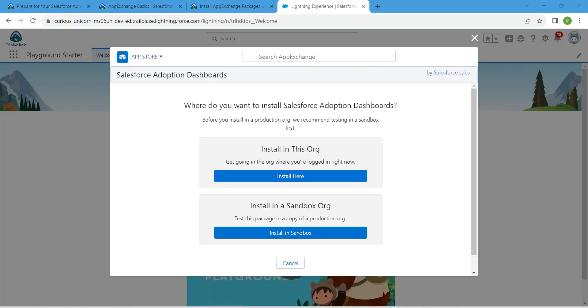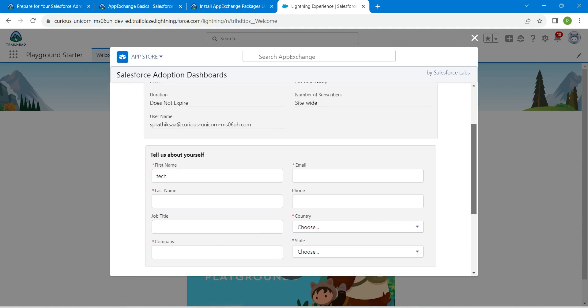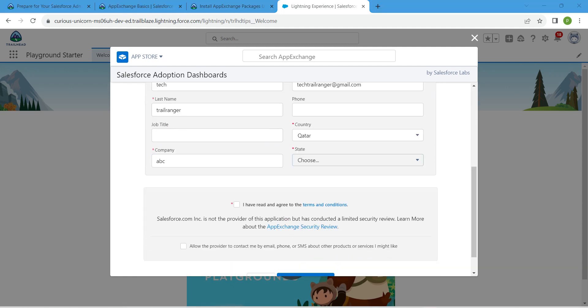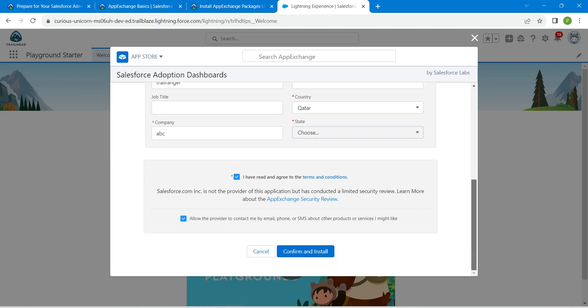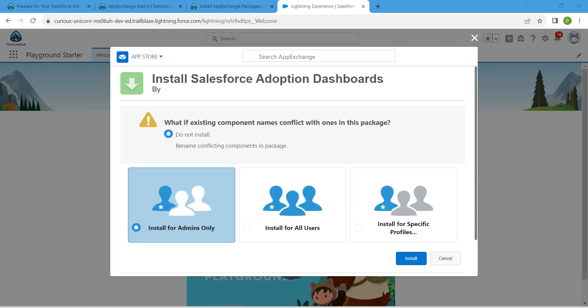Here choose Install Here and give your first name, followed by last name, email, and everything. Once you give everything, just click on this checkbox, followed by Allow the Provider to Contact Me by Email, followed by Confirm and Install.